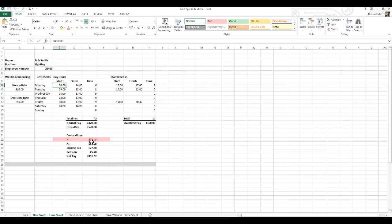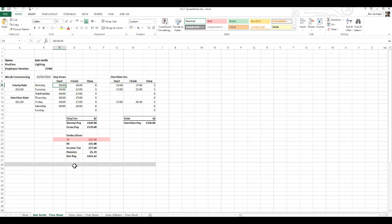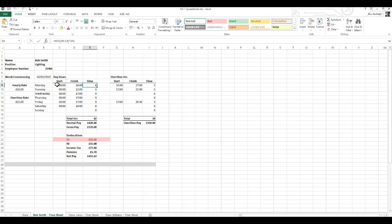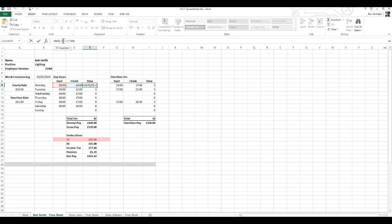Your spreadsheet doesn't have to be exactly the same as mine, but you do need some of the same data, titles, and labels. You can change your layout, but just remember that when I'm talking about cell references — for example, if I'm referencing E9, I'm talking about working out the time between the start time and finish time — just make sure that your formulas have the correct cell references in them, otherwise you'll be using my formulas and it's not going to work for you.